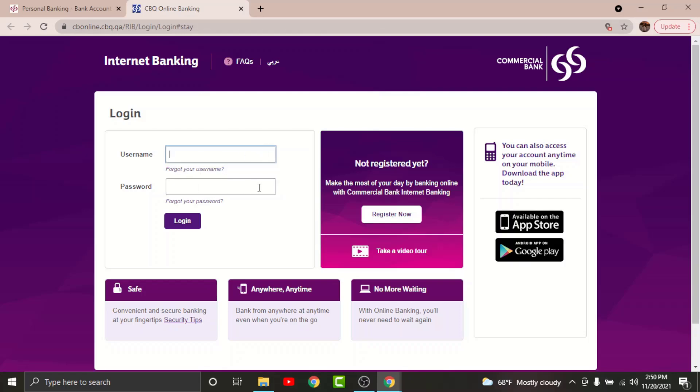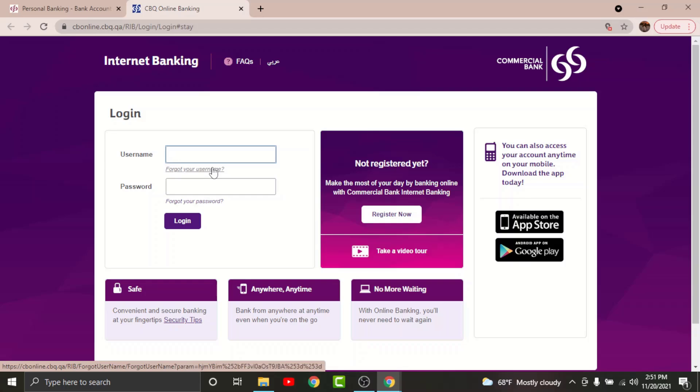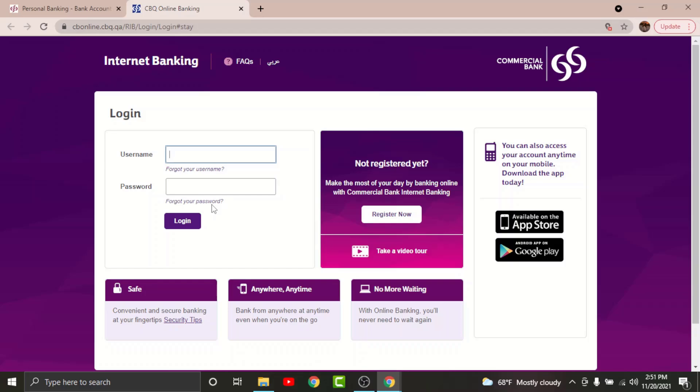If you have forgotten your username, then go and tap onto Forget Your Username in order to reset your username. Similarly, if you have forgotten your password, then you can just go and tap onto Forget Your Password option in order to reset your password.